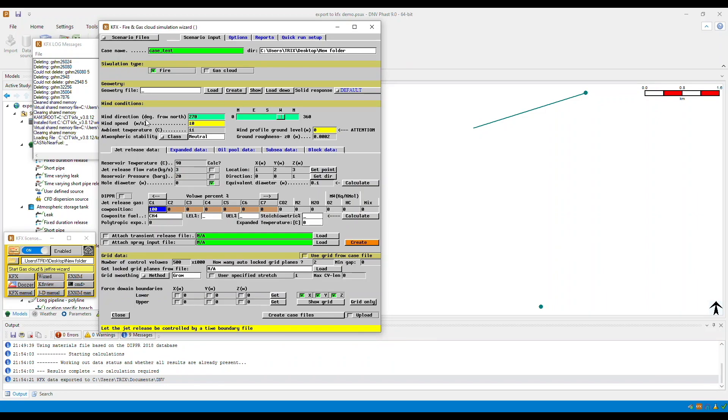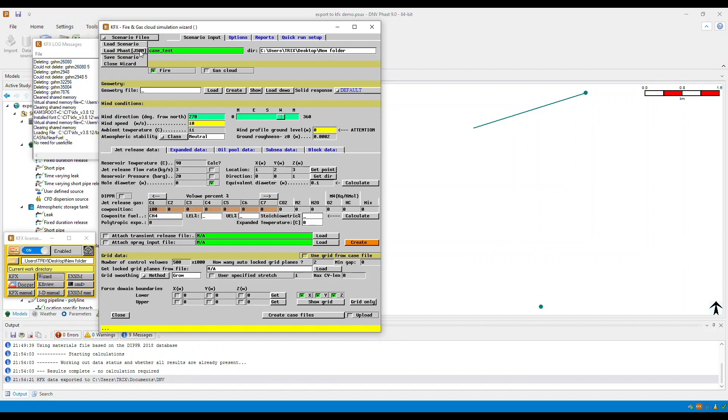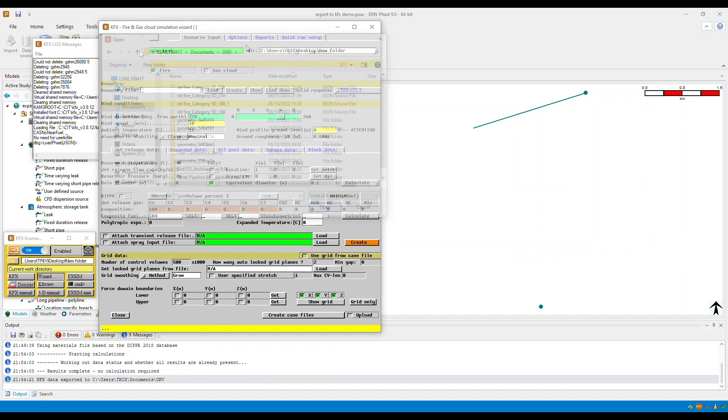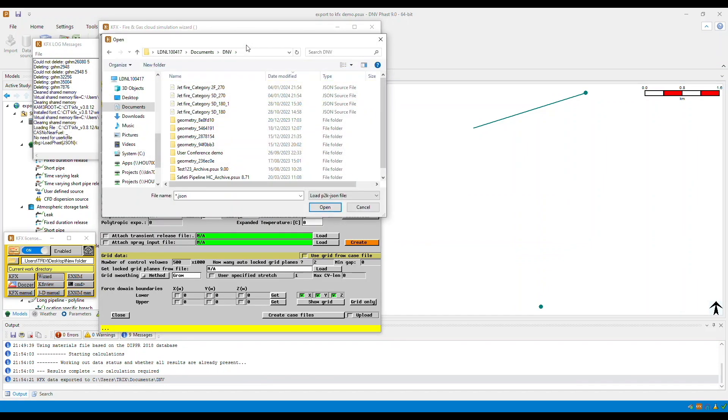Now select scenario files at the top, then select load FAST JSON. Now go to the folder where the KFX data has been exported.